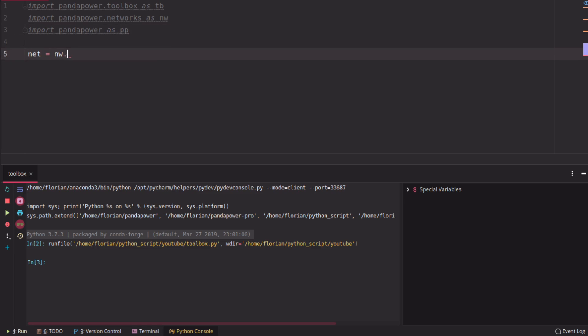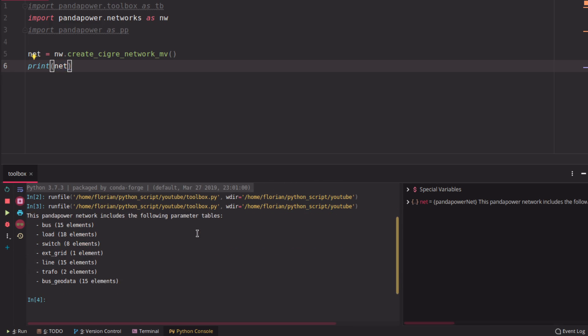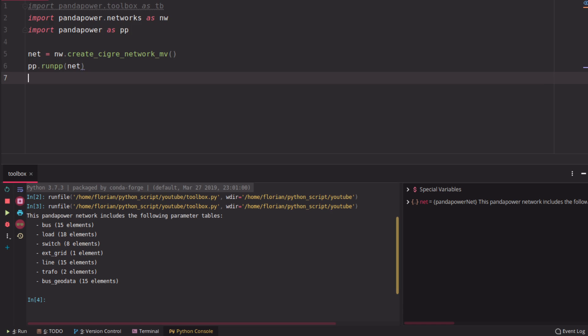Okay, so first we're going to get a grid. In this case, let's get the secret grid here, the medium voltage grid. And then we can print it so you know this grid should be familiar to you by now. So it has 15 buses, 18 loads and so on. And if you run a power flow calculation, then you get the power flow results as always.